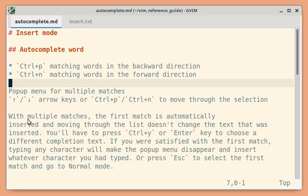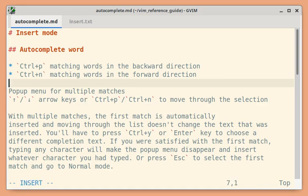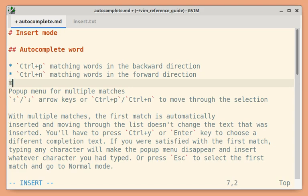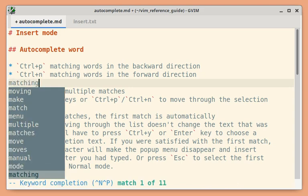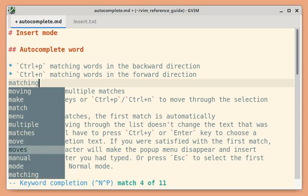When there are multiple matches, there is a subtle difference between using arrow keys or Ctrl-P and Ctrl-N to move through the selection. Let me show the example again, Ctrl-P, so there are different matches available. If I use arrow keys to move up and down, the auto-completed text does not change.